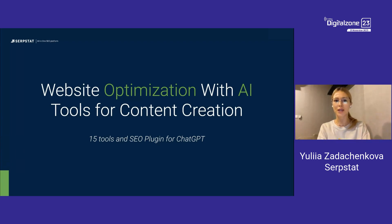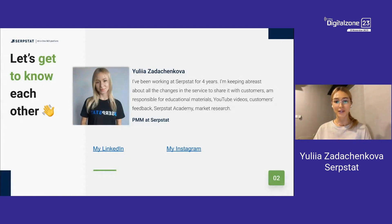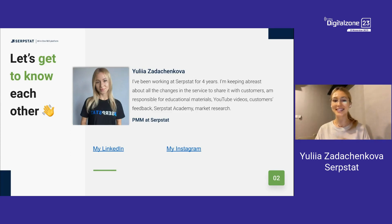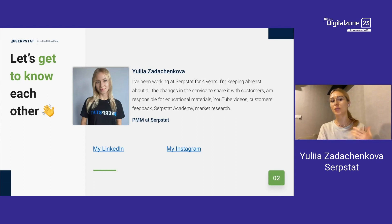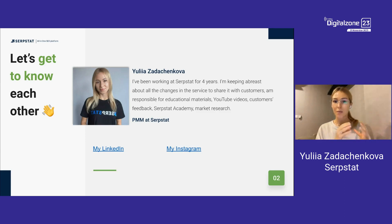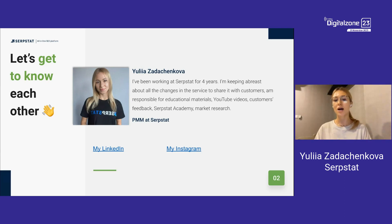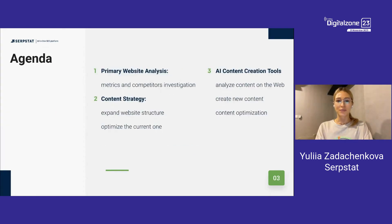A bit about myself: my name is Julia and I'm a product marketing manager at Serpstat. I've been working here for four years, communicating a lot with customers. I know how people may struggle getting their heads around our service — there are more than 50 tools and we continue to expand. Earlier Serpstat was about SEO, but now we provide tools for search marketing. I've prepared a promo code which I'll share a bit later.